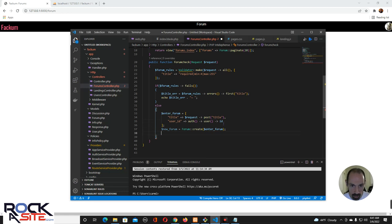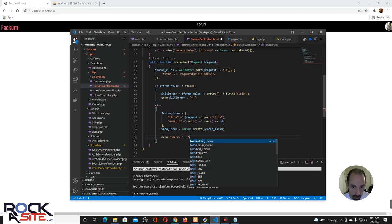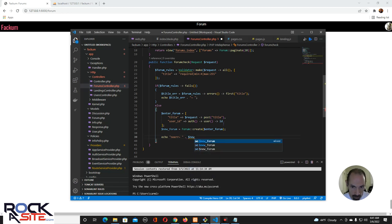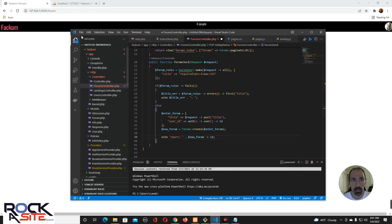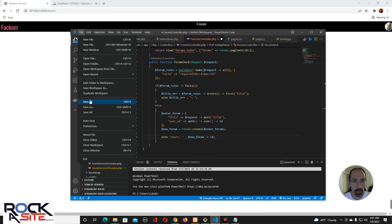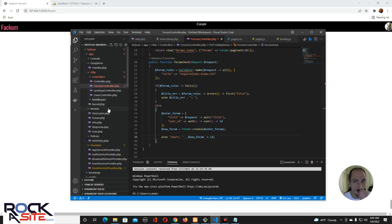Then we're going to echo no error with a tilde, and we'll send the new forum ID. That's it, that's what we're going to have to do. All saved.